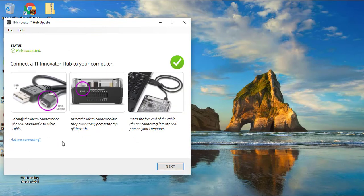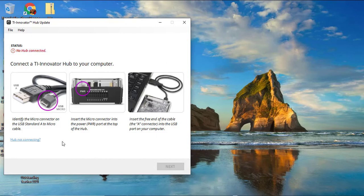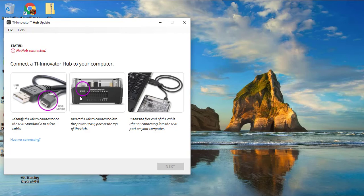You are going to use the USB-A USB micro cable shown here in the picture. This came in the box. You are going to plug it into the power port, which is located in the top of the Innovator Hub, and then plug it into your computer.